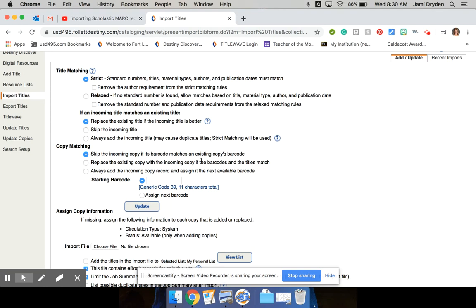And the great thing about Scholastic Dollars, or when you order through the Book Fair Rewards site, MARC records are almost always included for free. I've never had to pay for them. If you include processing with your MARC records, there is a fee for that, but as long as you're just downloading the MARC records, they are free.